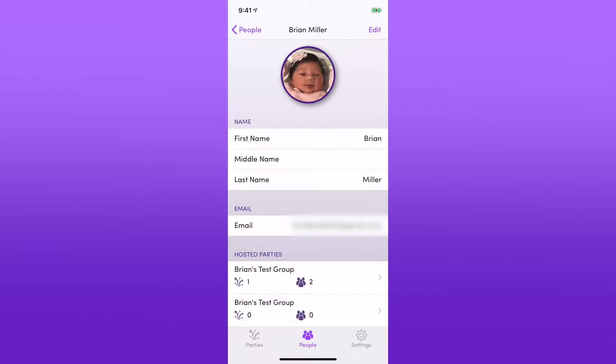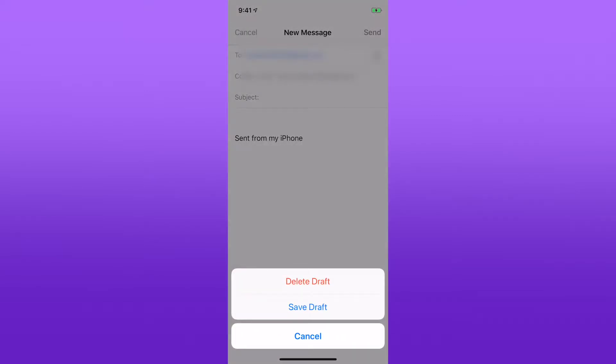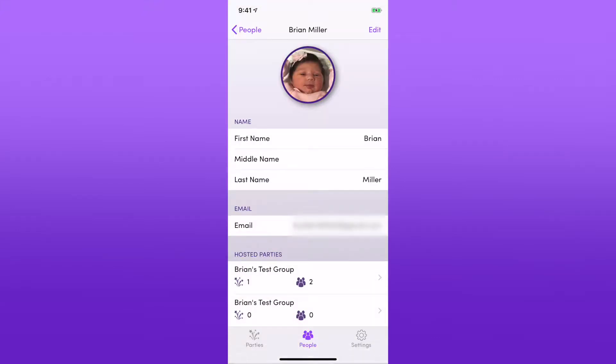You can just tap on that email address and that will actually allow you to email that person directly.